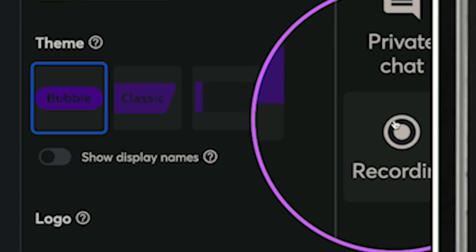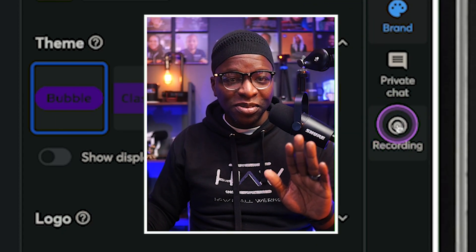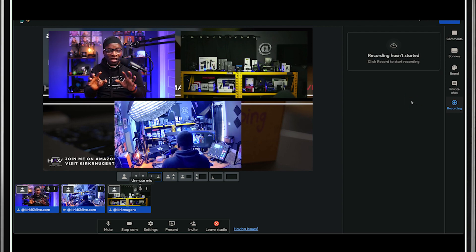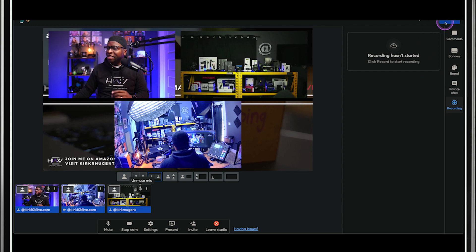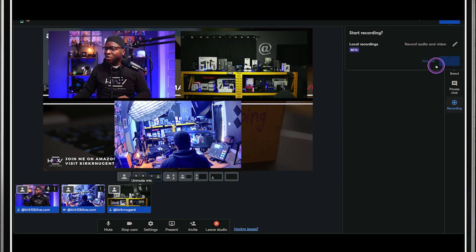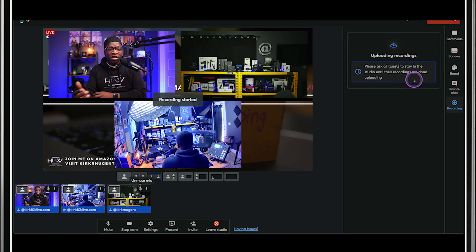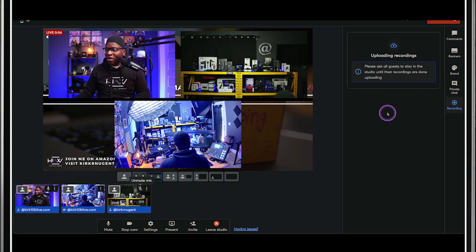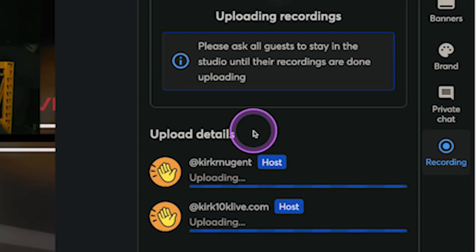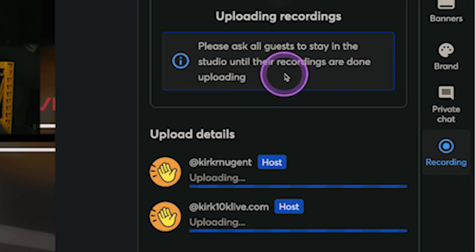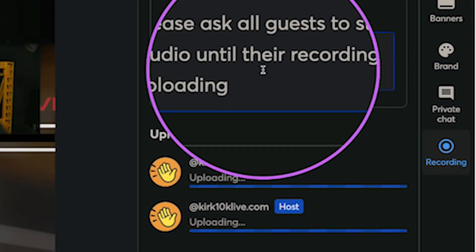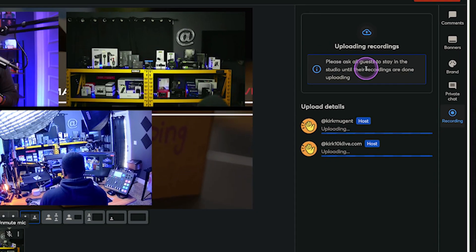I'm going to zoom in on that a little bit. This 'Recording' tab is new. Clicking on it, you can see it says 'recording hasn't started yet,' but all your details for recording will be in this space. So let's go ahead and record. We're going to hit record — it'll queue up — and now we are recording. You can see it says 'please ask all guests to stay in the studio until their recordings are done uploading.'